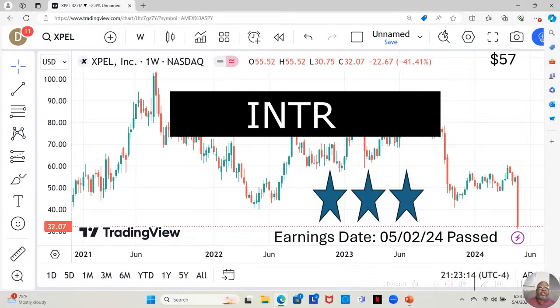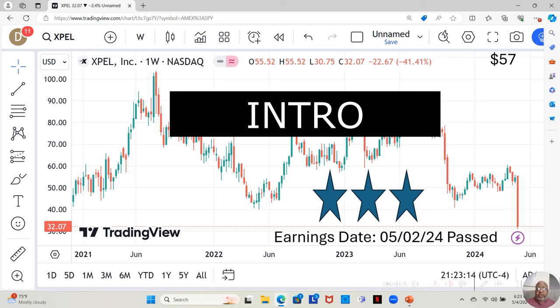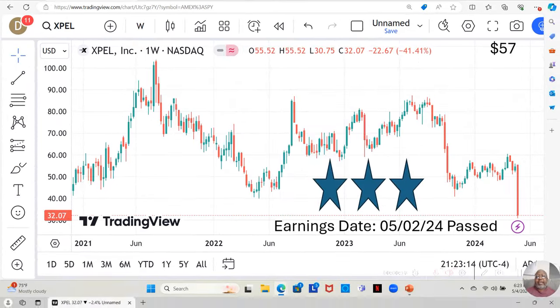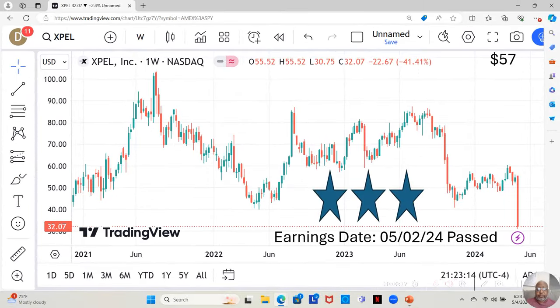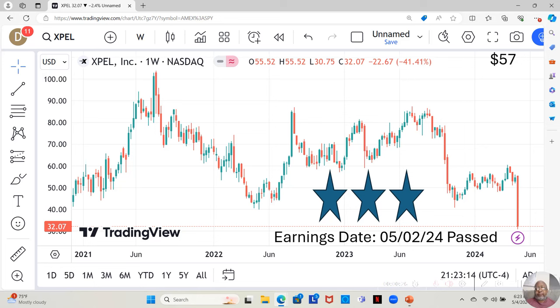This stock is at $32.07 a share. Yahoo analysts estimate that it can move up to $57 a share in the next 12 months. Hey guys, today we're going to be going through the analysis on a stock called XPEL Inc.